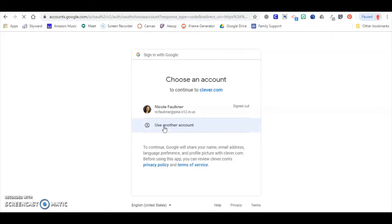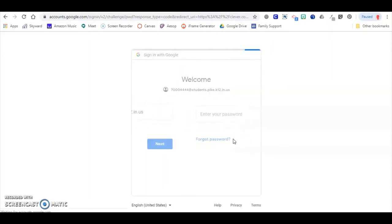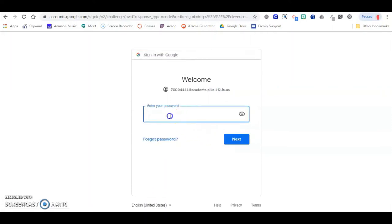You may need to use another account to enter in your 500 number for your child's account. You do your 500 number at students.pike.k12.in.us, and then enter the password.